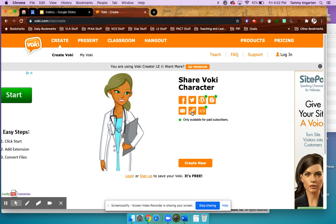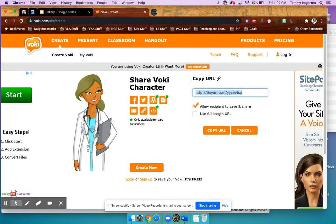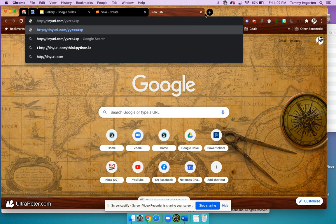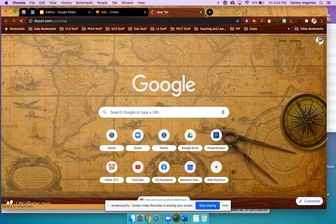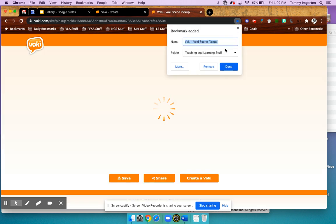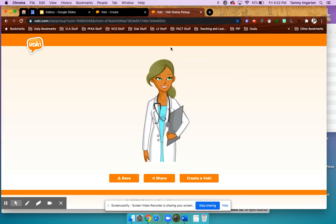If I click this button that says Copy URL, that allows me to bookmark it if I'd like to use it for any other class website. So if I click into that, I can click this little star and bookmark that avatar in case I need that picture again in the future.